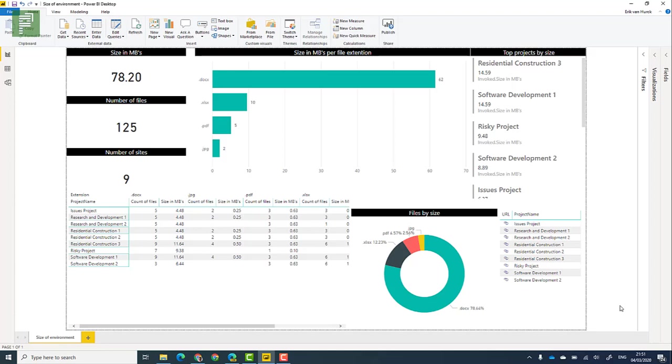Hi there and welcome to the project corner. Have you ever wondered how many files there are in your project online environment? If so, you're in luck. I'm going to share with you how to create a report just like this and I'm going to share the location where you can find this exact report.